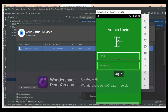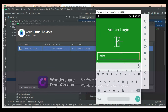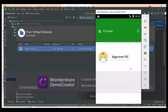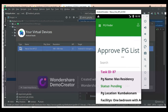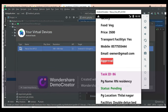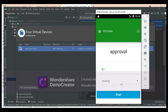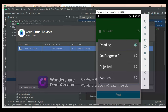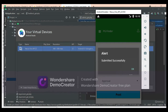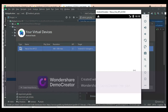Let's move to the admin login. Enter the admin email ID and password. Login successfully. Click approve PG list to see what owners have created and check their status — approved or pending. The admin manages the modules. If you want to update the status, click update status to approve or set as pending. Post submitted successfully.